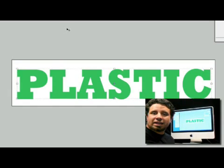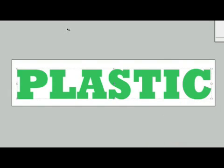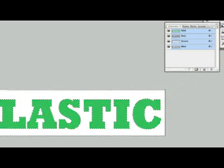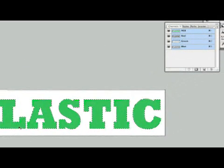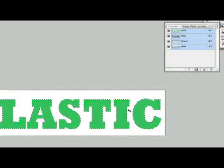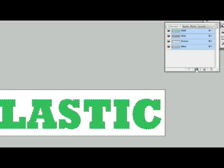Now we're going to continue on with our plastic text. What we're going to do here is hold down the command key and go right over our text here and select it like so. Now as you can see we've selected our text here.